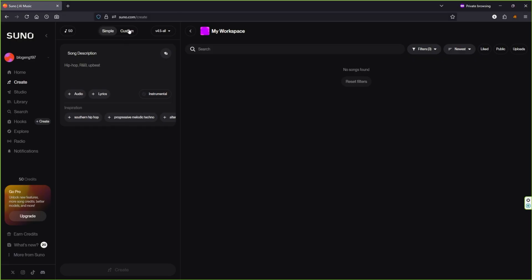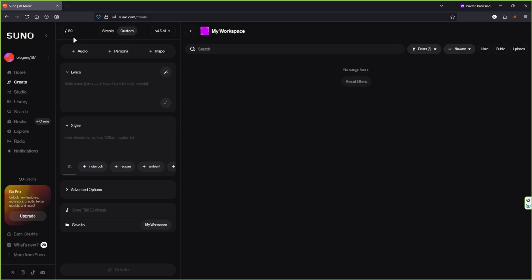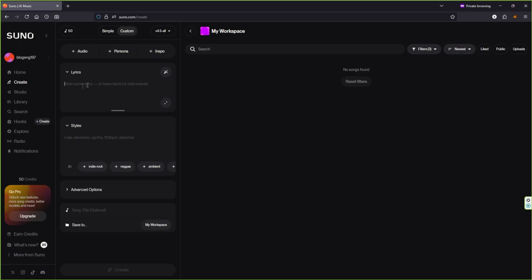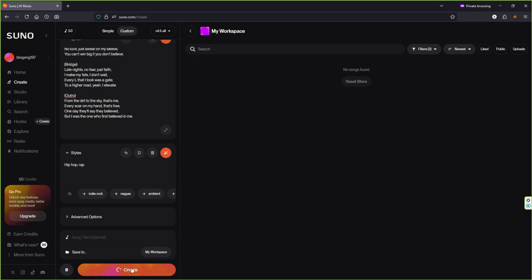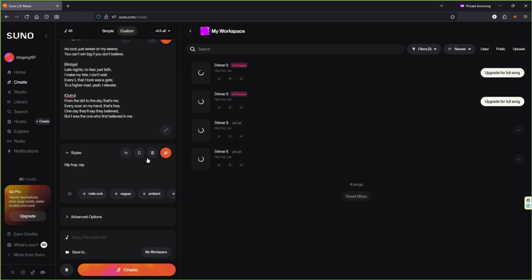Now, go to the Customs section and paste your lyrics there. Under Style, describe the kind of music you want, something like hip-hop and rap. You can also add a song title if you'd like. Then simply click Create to generate the music with vocals.